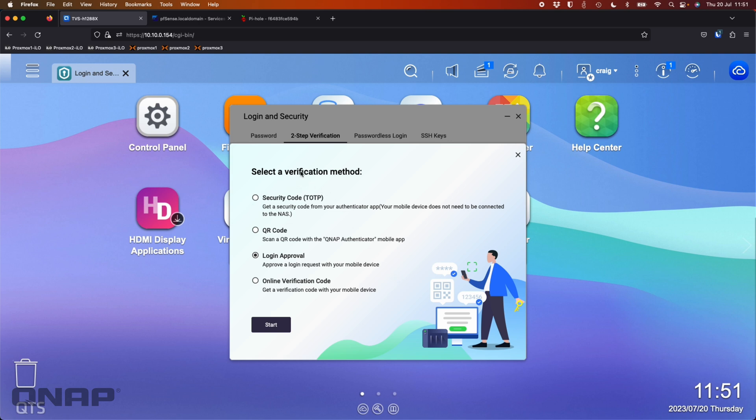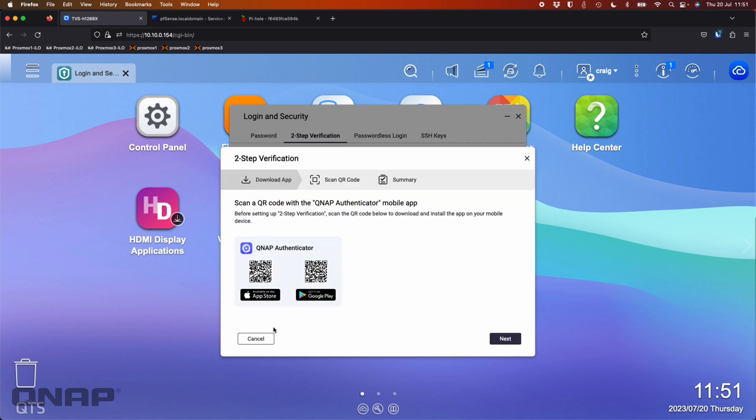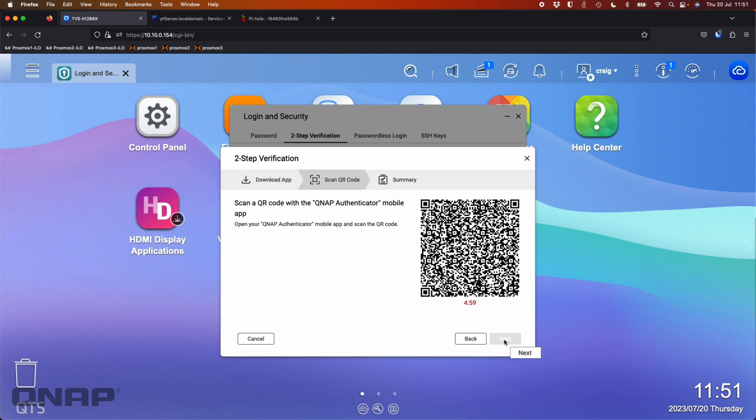So it wants to select a verification method. So I'm going to choose the QR code option to scan a QR code with the QNAP Authenticator mobile app. I'm going to click start. So there's the QR codes to go download the app if you want to, but I've already got it on my phone, so I'm just going to click next.